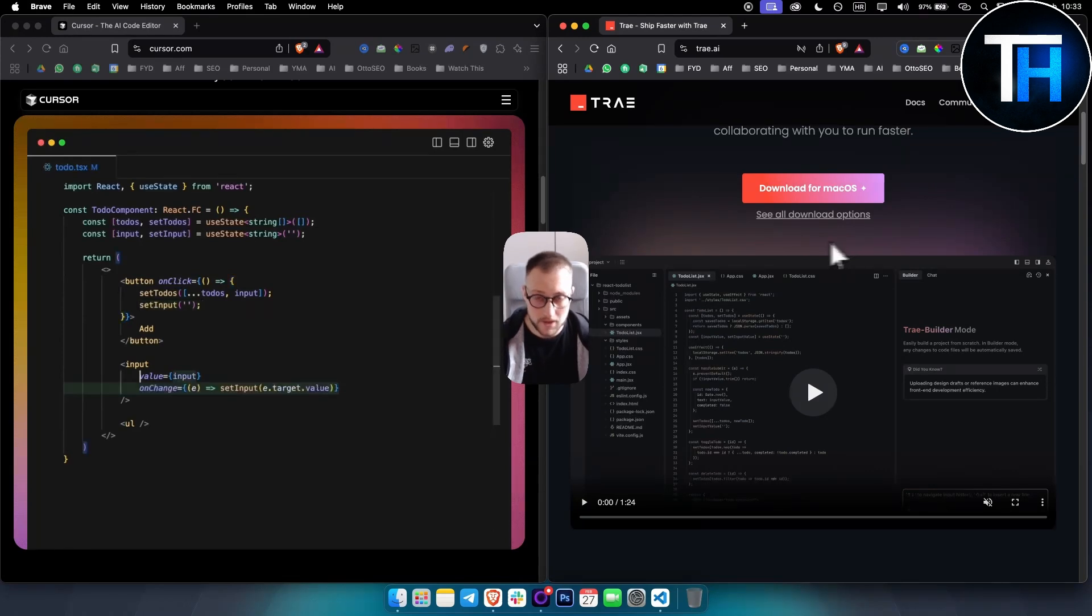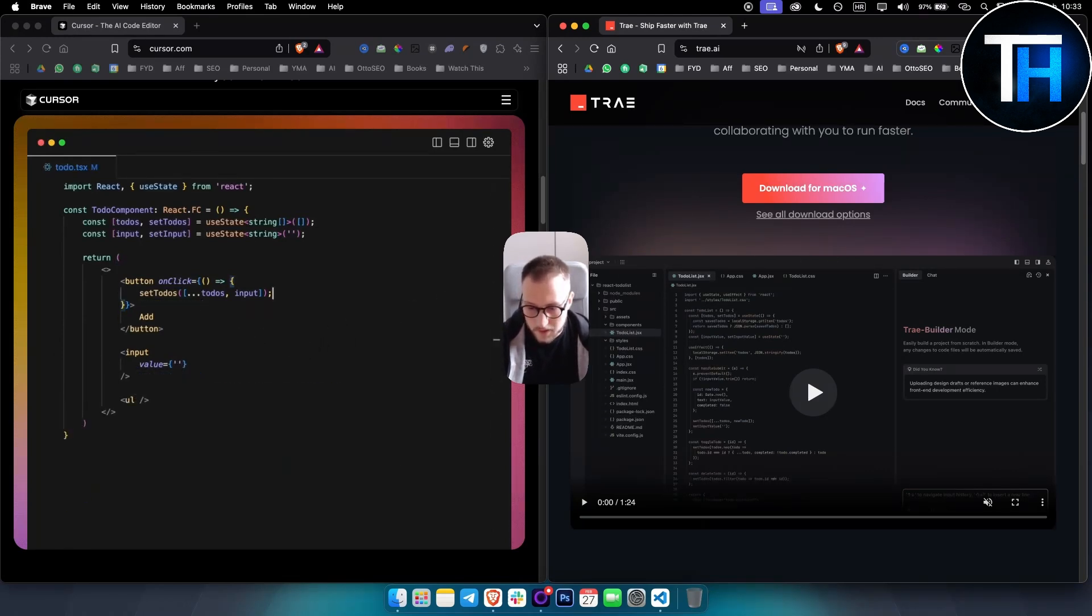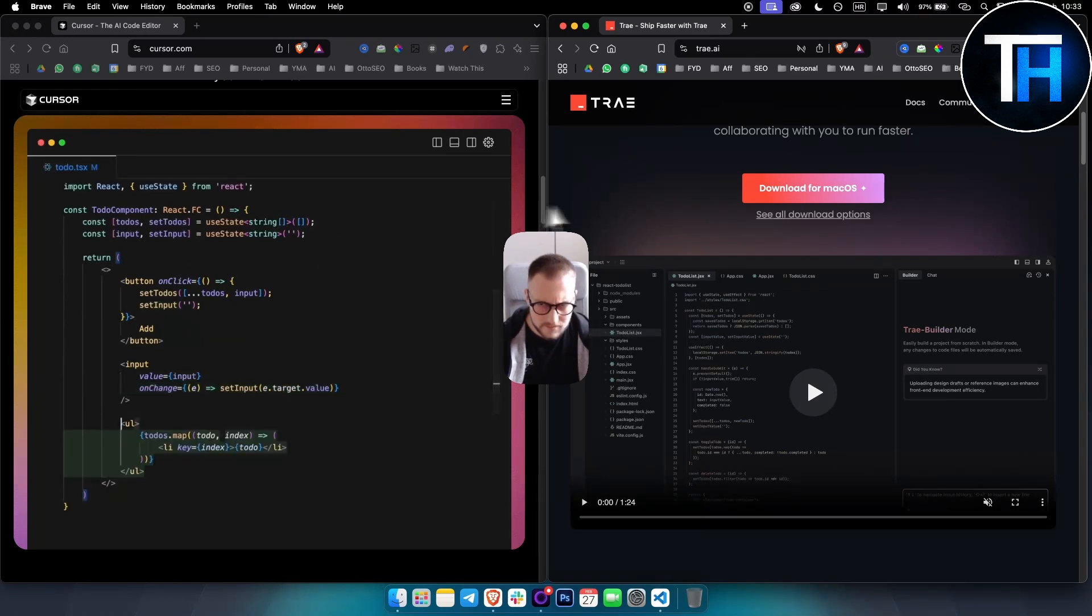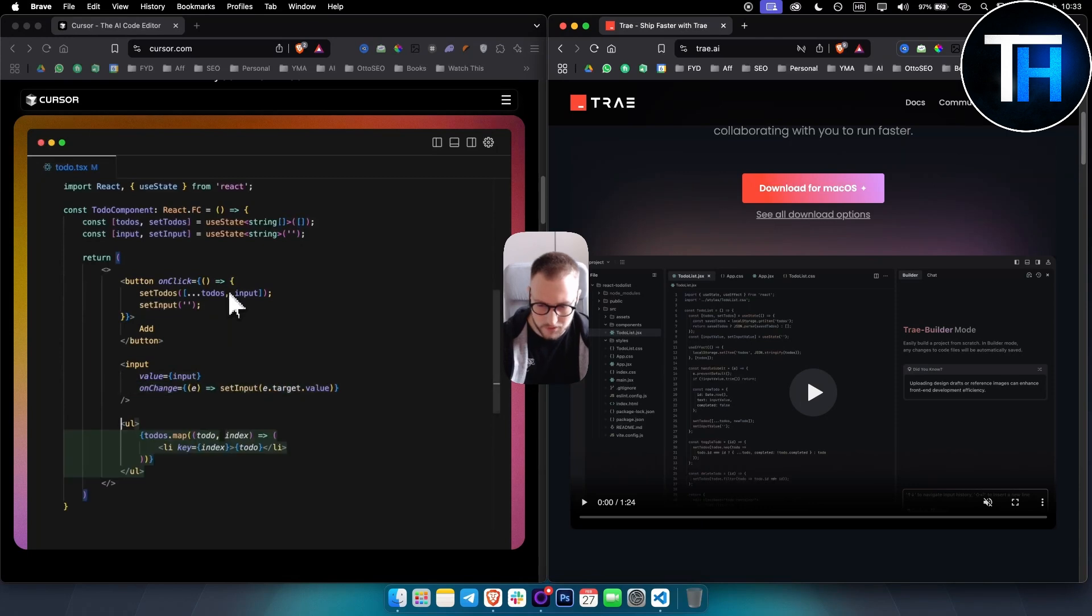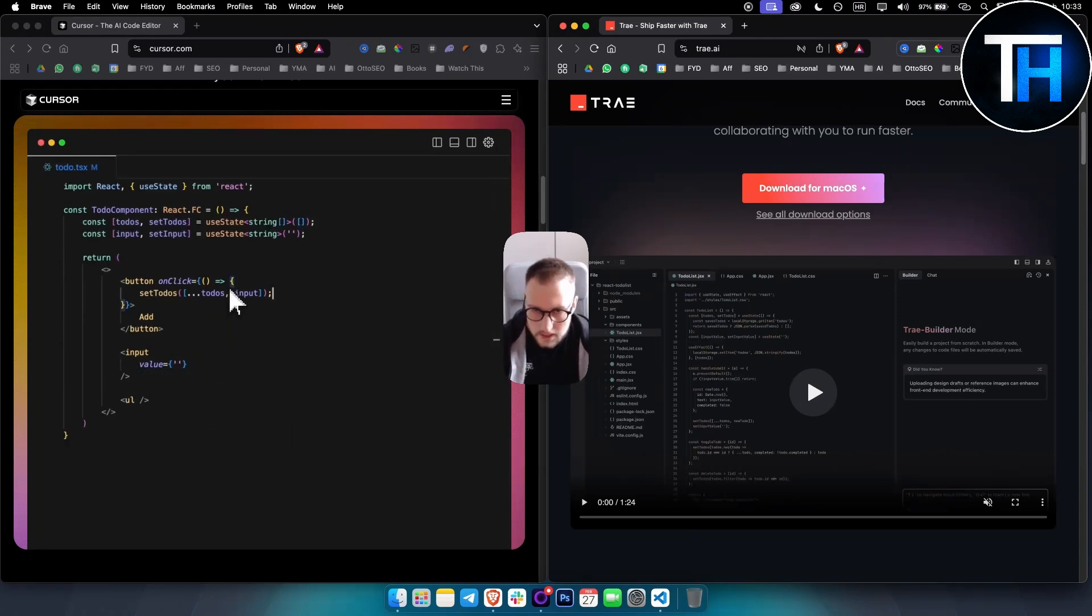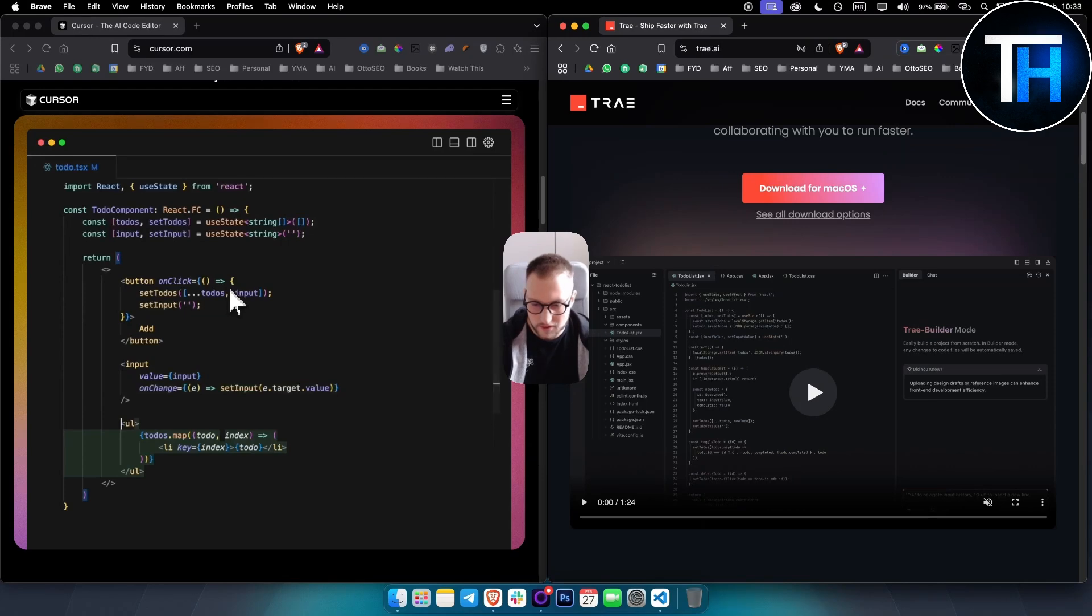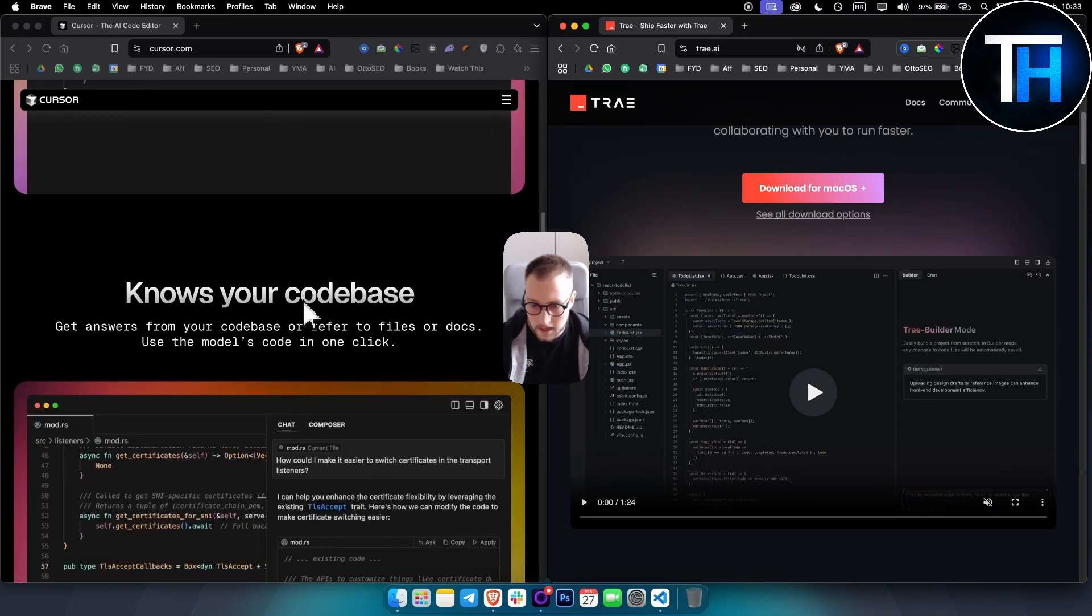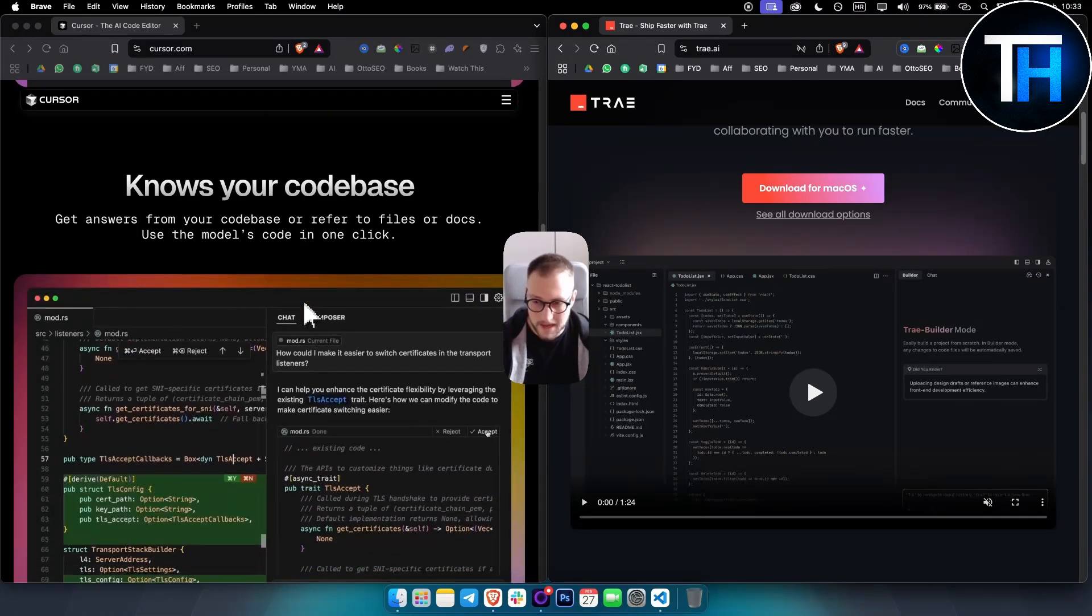In terms of pricing, Cursor offers a Pro subscription. It has a free Hobby tier, but the Pro subscription is much better - it's $20 a month, and a Business plan at $40 a month.